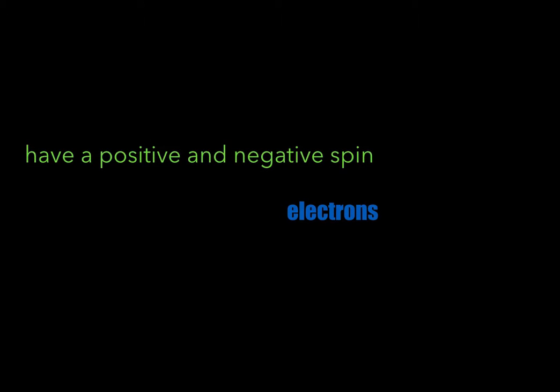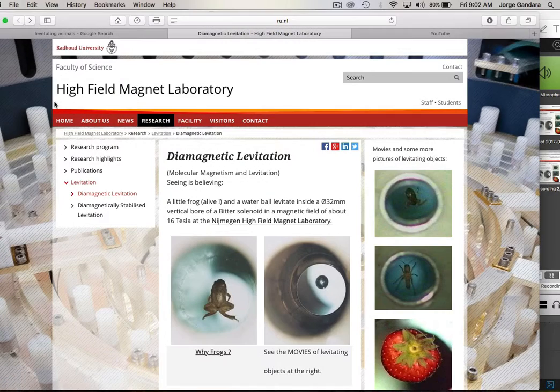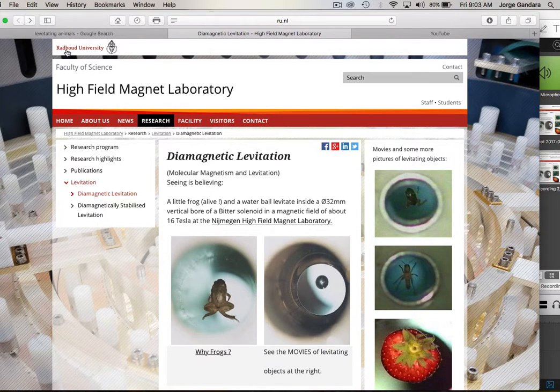Think of an electron — they have a positive and a negative spin. You will have one electron spinning in a positive direction, and if there's another electron near it, it's going to have a negative spin. I want to take a quick pause to show you the website where I'm getting the research I'm talking about.